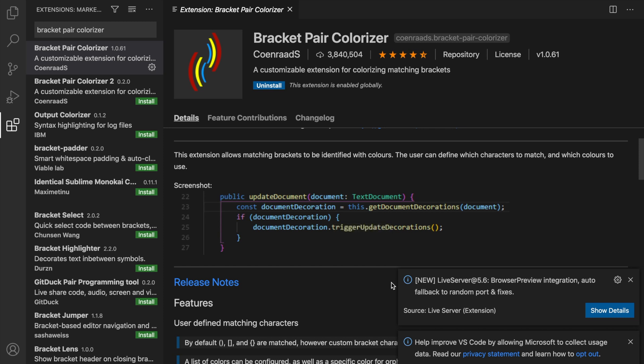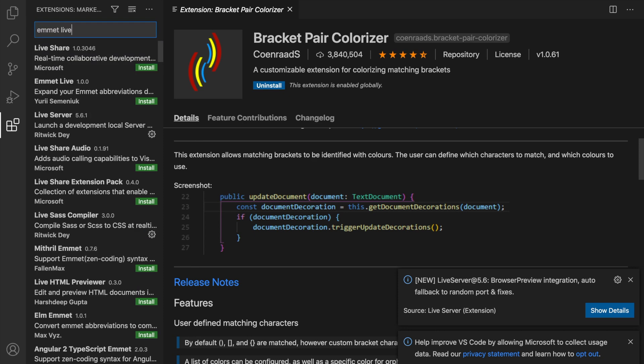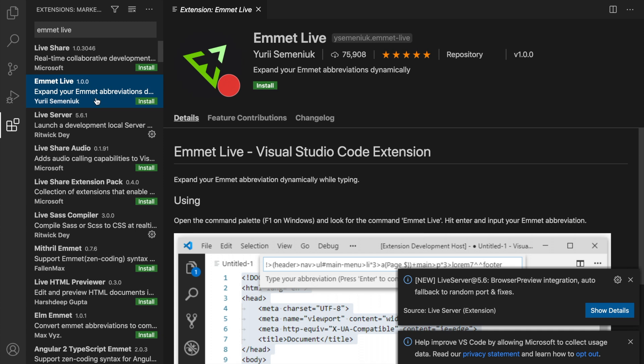The next extension is called Emmet Live, and it's the second one created by Yuri. Let's click on Install. This is my go-to extension when I install a new code editor. Whenever I work with HTML and PHP, I don't want to write out every single word. And with Emmet, you can basically write down div or any other shortcut, hit tab, and it will auto-complete the word with a greater than and less than symbol around it.